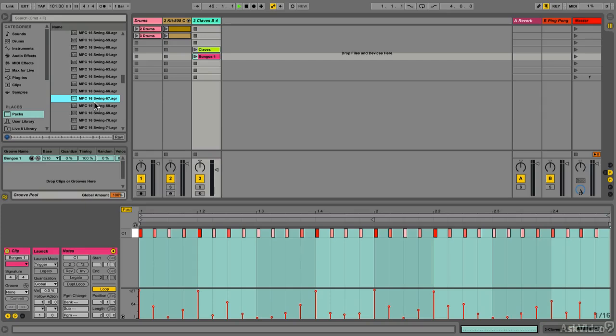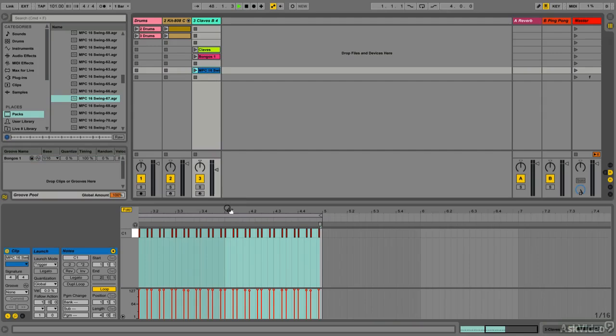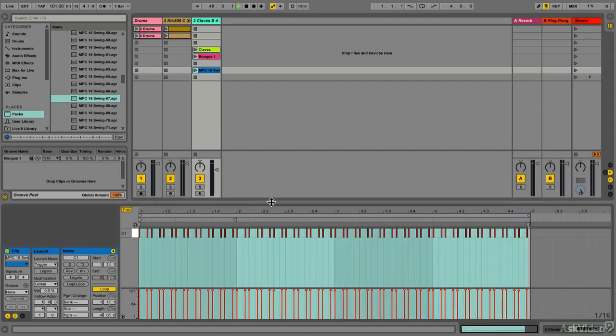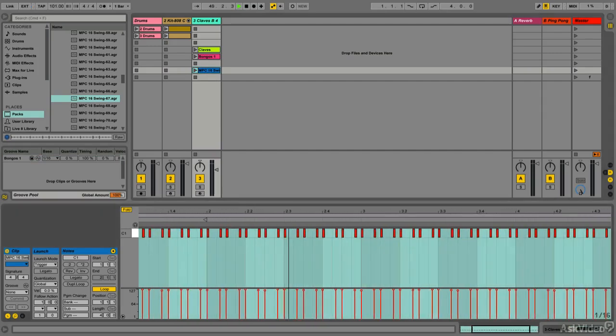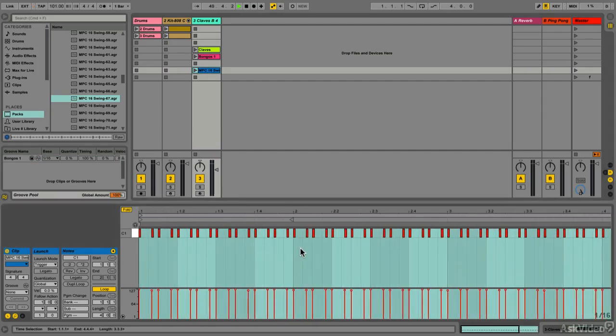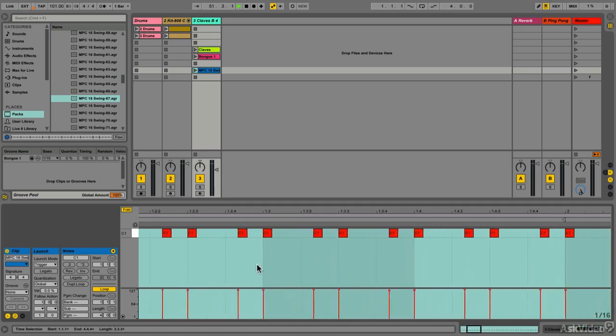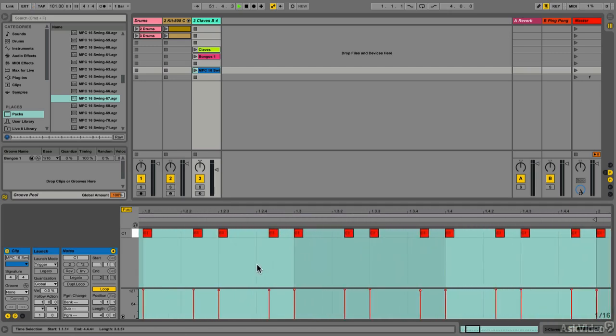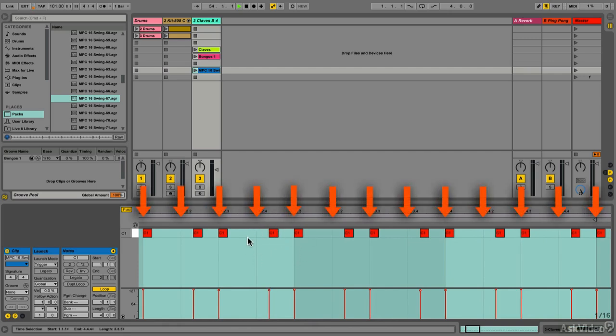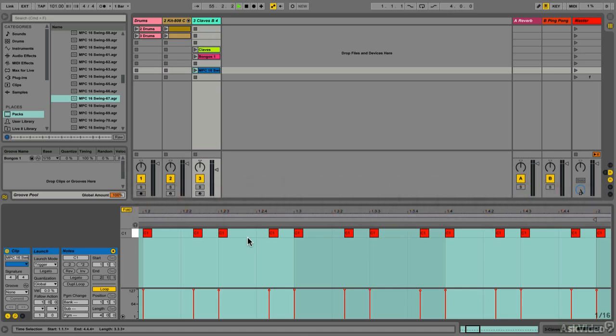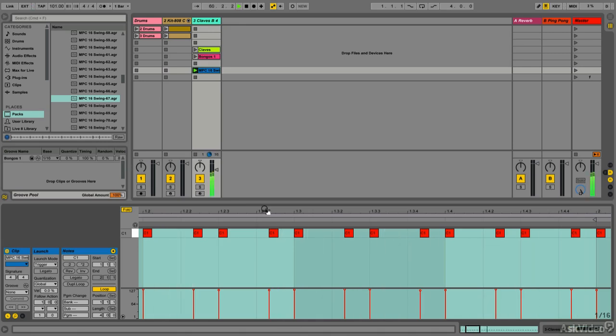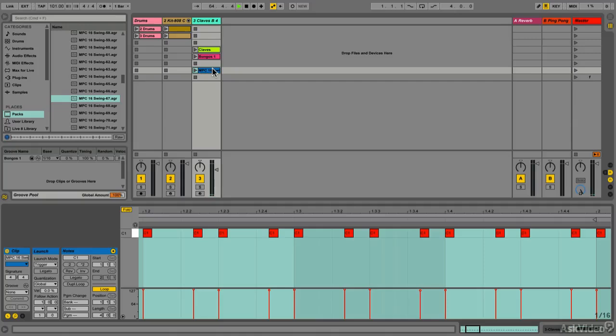Let's take this MPC 16 Swing 67, which has 16th notes, and look at what's going on. As we zoom in, we can see that although these are 16th notes, they don't all fall exactly on the grid. That's what we want our grooves to do, because we're quantizing to the groove rather than the grid. Let's listen to this clip. We can hear the definite swing in those 16th notes—these are not straight robotic notes.